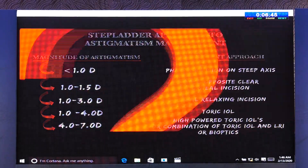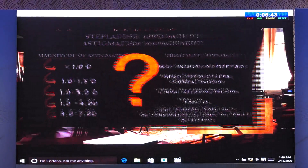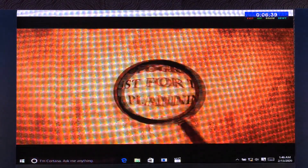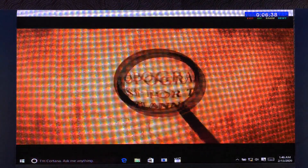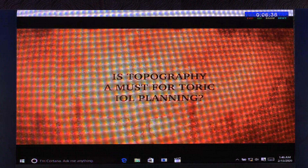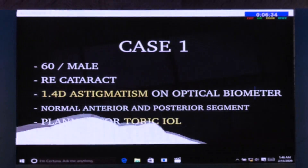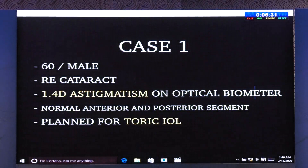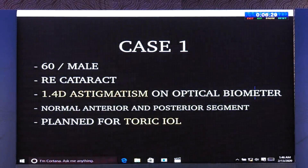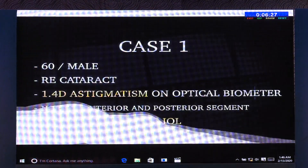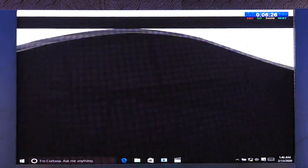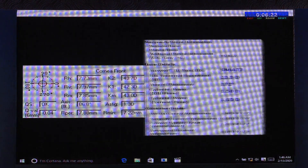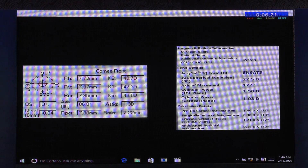The first question asked is: how important is topography in planning a toric IOL? To answer this, let's take a case example of a 60-year-old male with 1.4 diopters of cylinder. The toric IOL was planned using the online calculator, and the IOL was implanted at the axis achieved by the calculator.